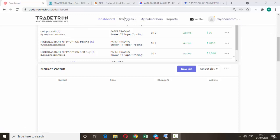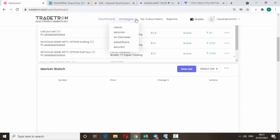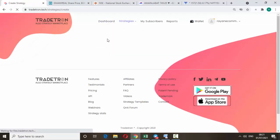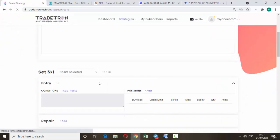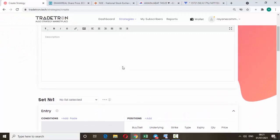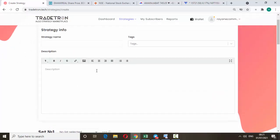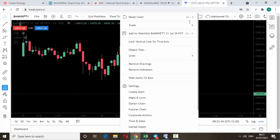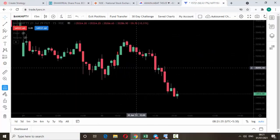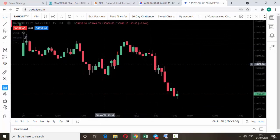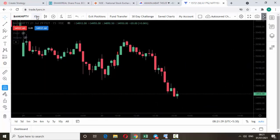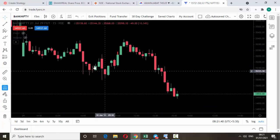In the strategy section, just click it and you can see the Create button — just click the Create button. Here we can create any strategy. Today we are going to make a 50-minute high/low breakout strategy for Bank Nifty. This is the 50-minute candlestick opening candle.